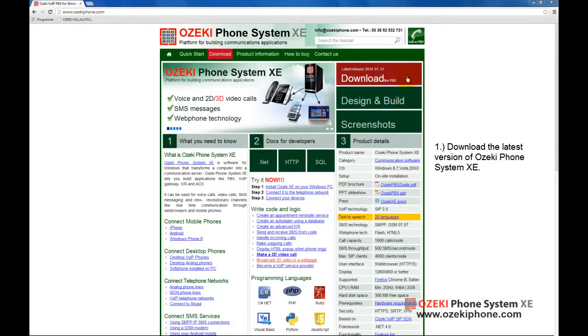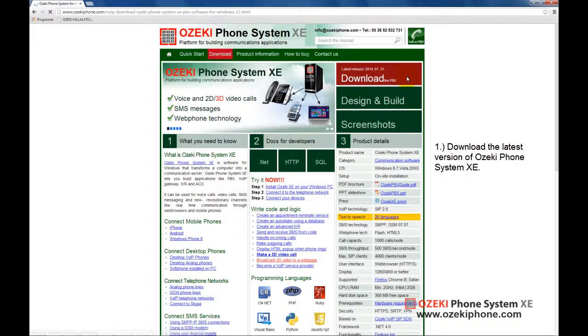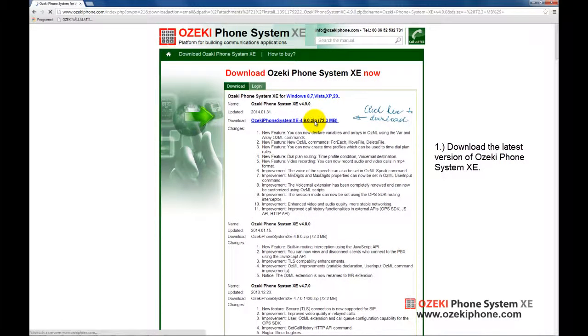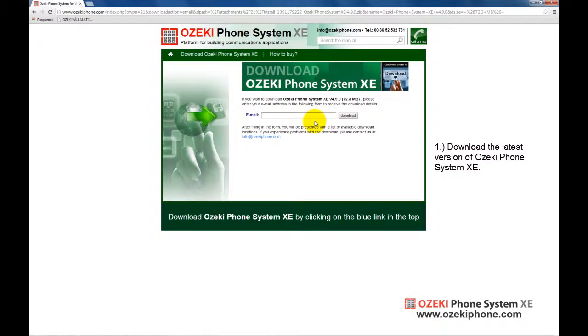First of all, go to the download page on the OzekiPhone.com website and click on the latest version for the Ozeki Phone System Extended Edition. Then enter a valid email address and download the software.